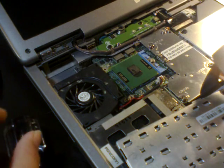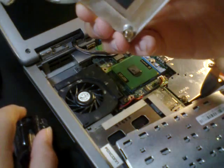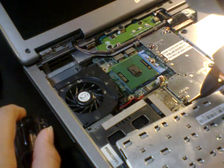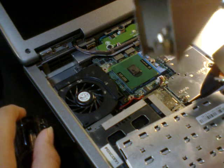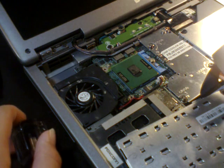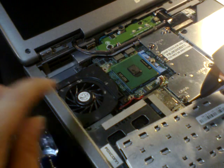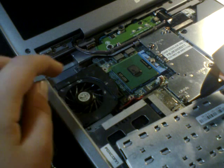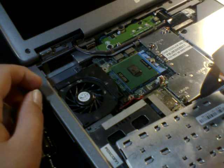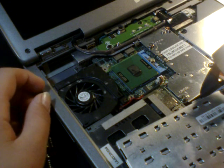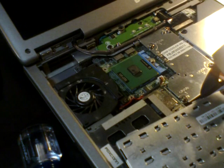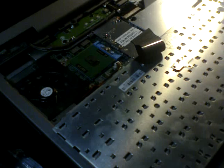There we are, one heatsink. Okay that's dirty, and there is the Intel. Oh my gosh, that's really dirty in there. Okay I'll clean it and I'll be right back.